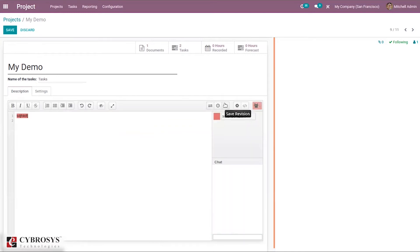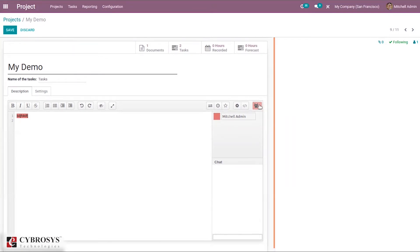You can save revisions, share, and embed the pad. The users currently on the pad are shown, such as Mission Admin. You can also add conversations in the pad and change the color for comments.